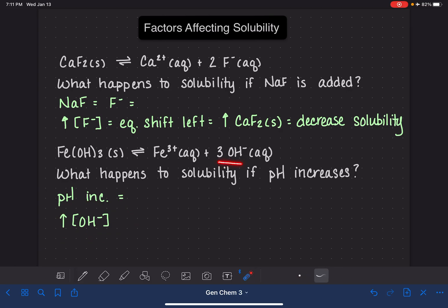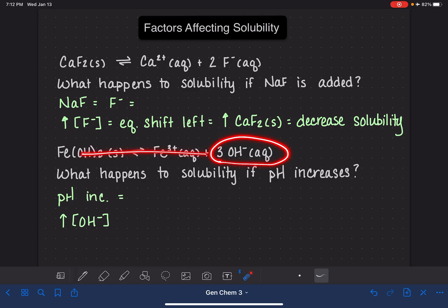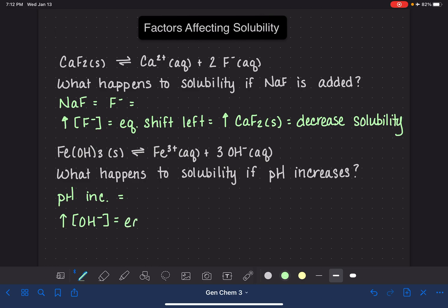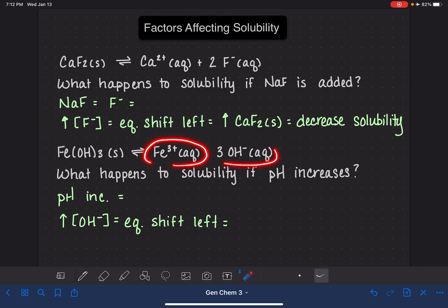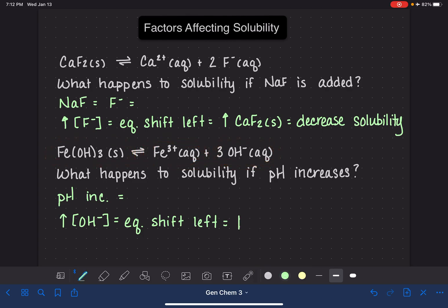So if we increase the concentration of the hydroxide ion, again we're increasing the concentration of a product, which is going to cause the position of equilibrium to shift to the left. Shifting the position of equilibrium to the left means that we'll decrease the amount of our products, and we will increase the amount of our reactant Fe(OH)₃.